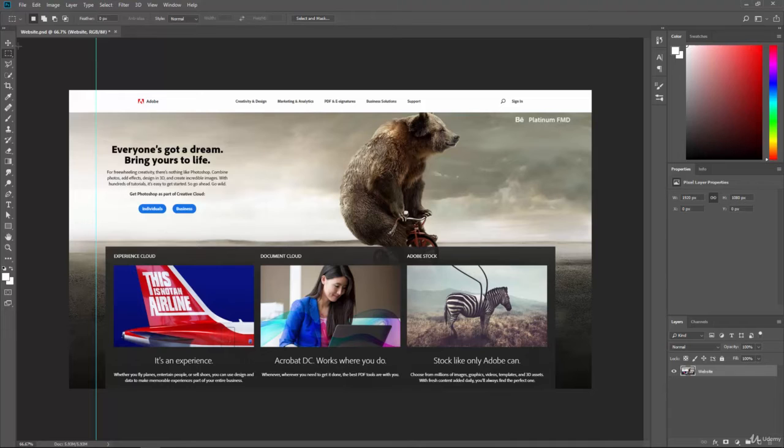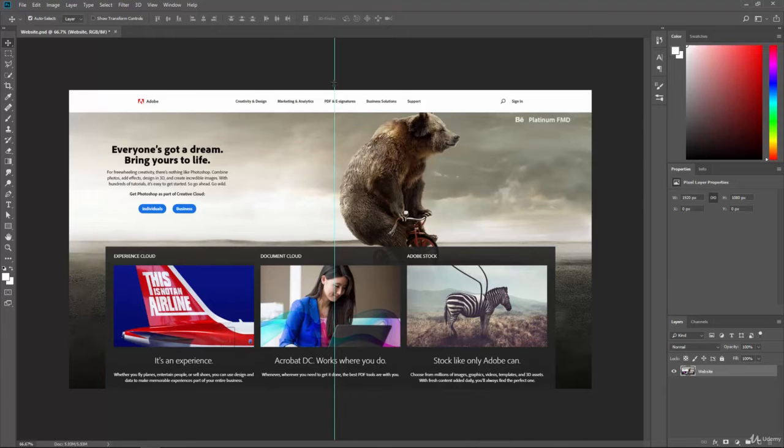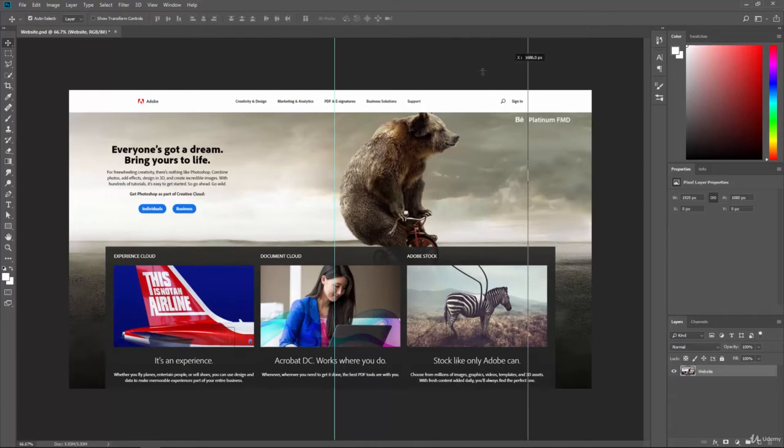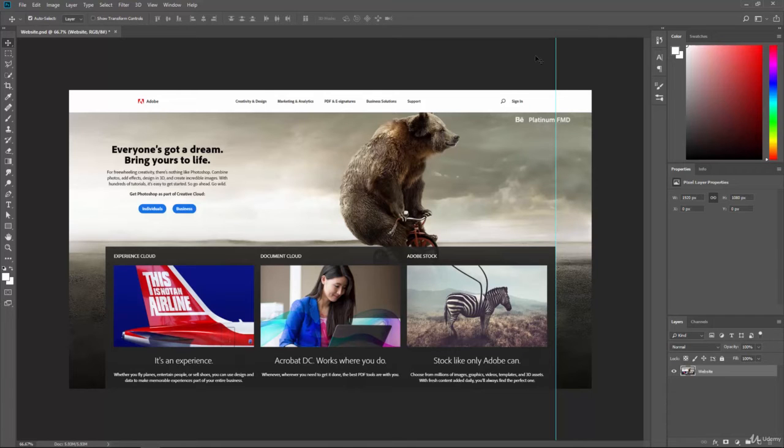Now if you want to move the guide, you can click on the Move Tool, and you'll get a double arrow when you hover over it, and then you can actually slide this guide around. So that allows us to really line up exactly where we want these guides to land in our document.